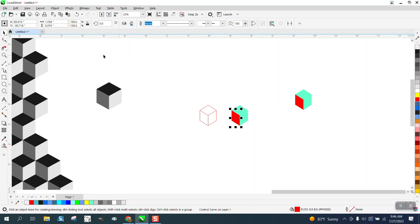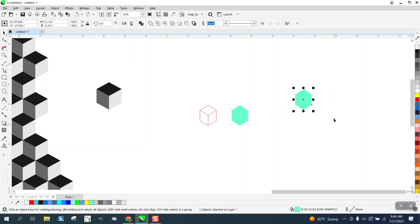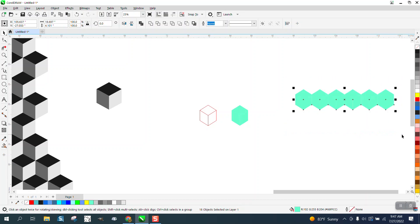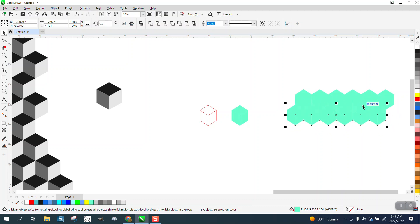Then you're going to take this object and make your duplicates. Once you get it set, ctrl D, ctrl D. I'm not going to do a whole bunch of them. Hit the plus key on your keyboard, take that upper node and put it there, and then you can ctrl D some more.